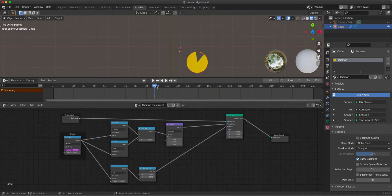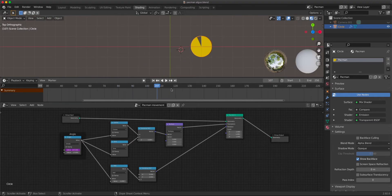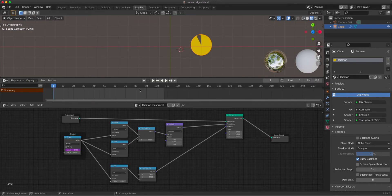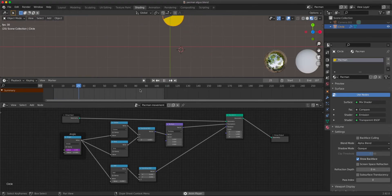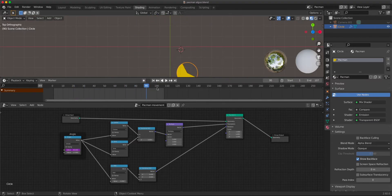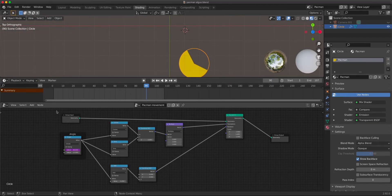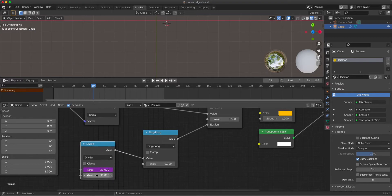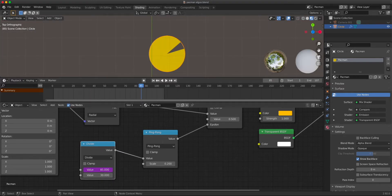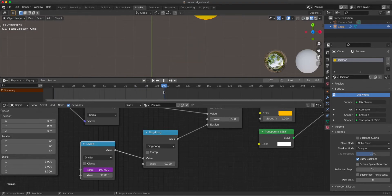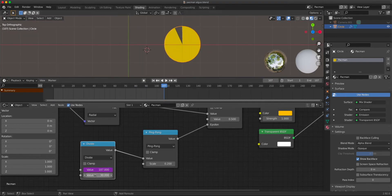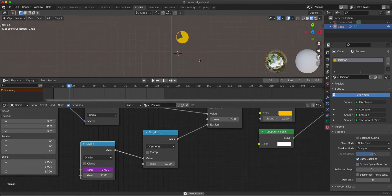This is pretty much ready, but we have to make it loopable. Let's find the frame where it completes the full rotation — it's somewhere around frame 107. I'll set the frame range to 107. Press Shift+Right Arrow to go to the first frame and Shift+Left Arrow to go to the last frame. Playing it — it actually is loopable. If it isn't loopable for you, mostly because of the mouth movement, go to the shader editor and adjust this frame value to change the position of the mouth on the first or last frame.